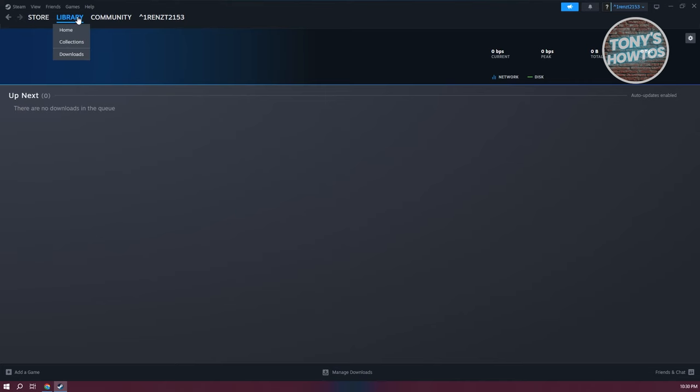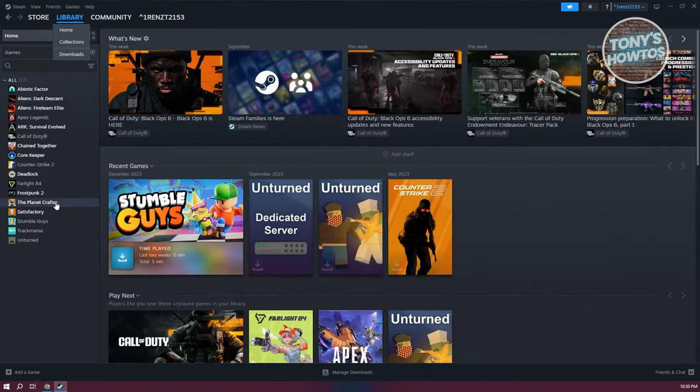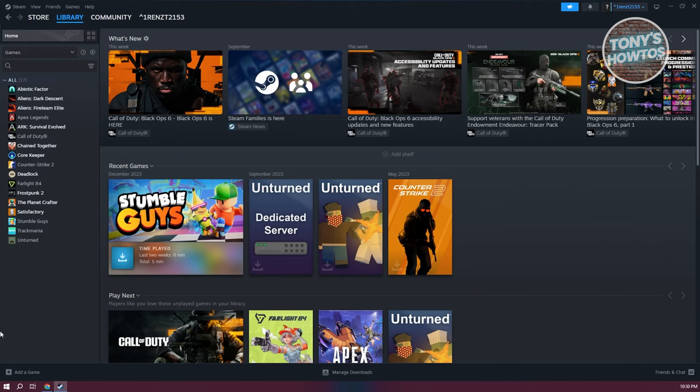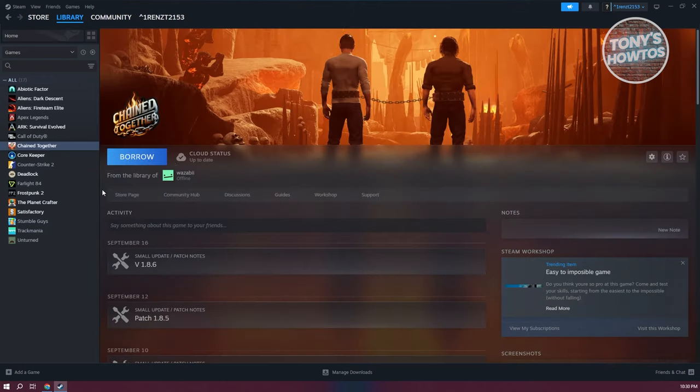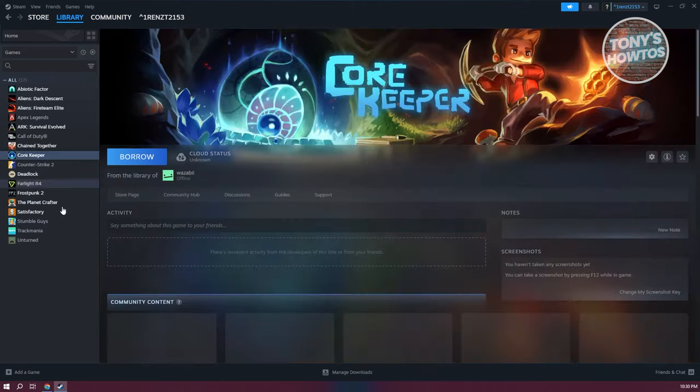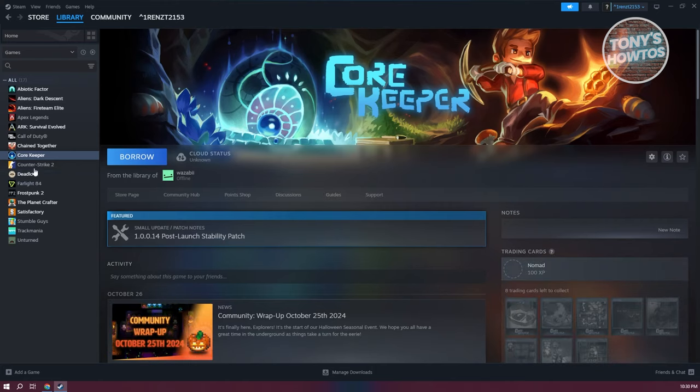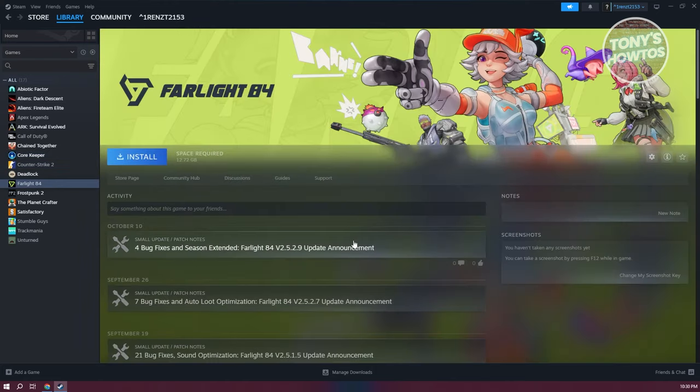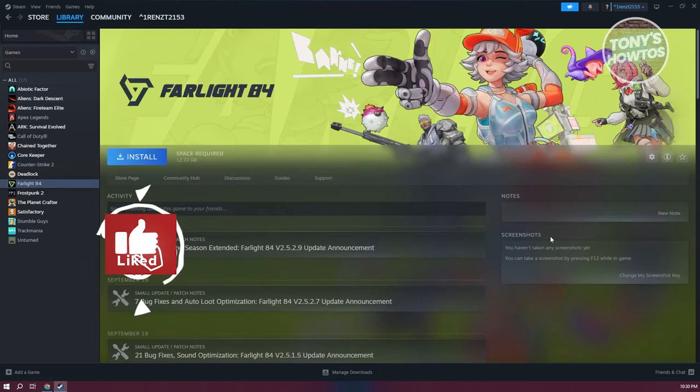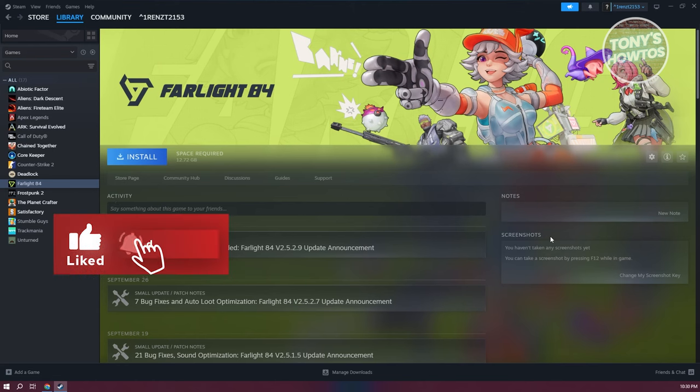I actually have one of the games already downloaded here. You can click on Play once it's actually downloaded. So in this case, that's about it. If you found this video helpful, hit the like and subscribe button and watch our next video.